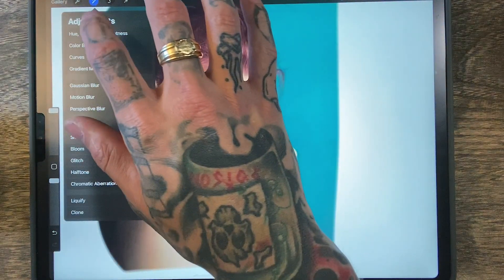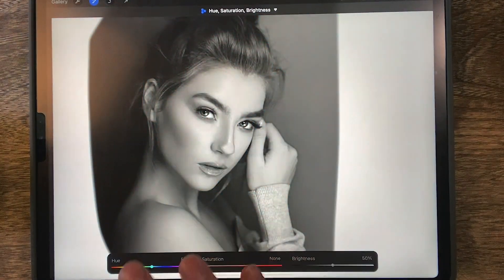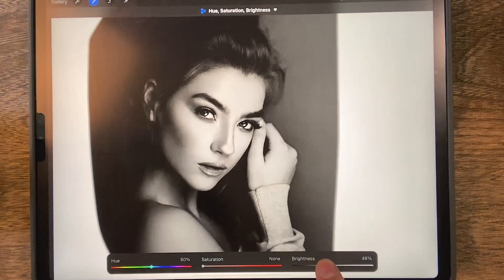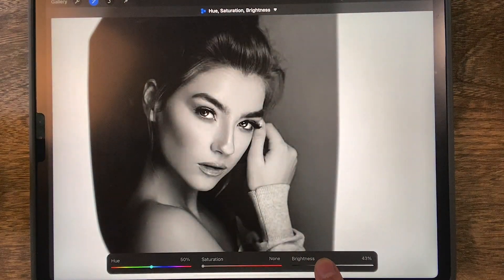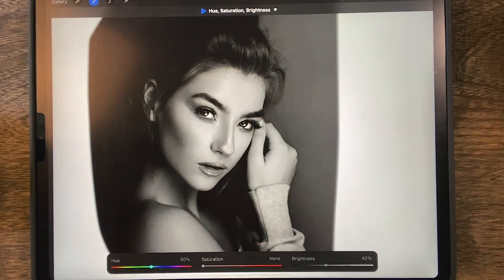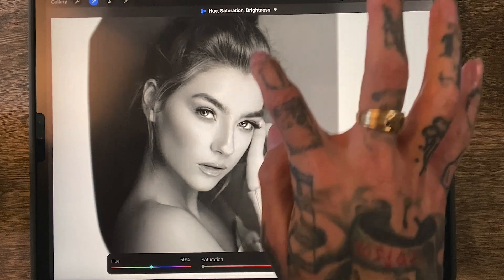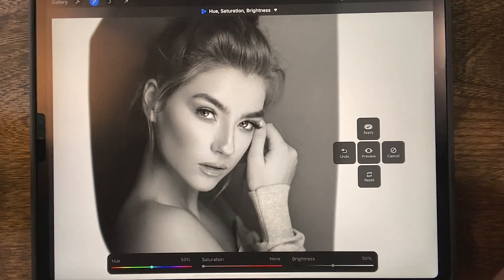From here we're going to do the exact same thing — change the saturation, bring that down, do the same thing with the darkness. You want it about right here so you can see the cheekbones and things like that. But for the stencil and the other part of the tattoo you want it bright enough that you can see the different hair strands and things like that.